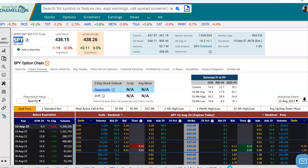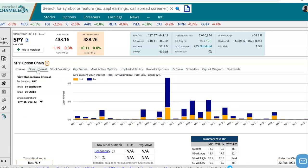I'm here on the SPY options chain, and above here I have different tabs to select from. We're going to click on this one: open interest.